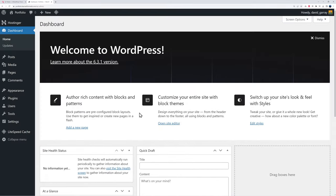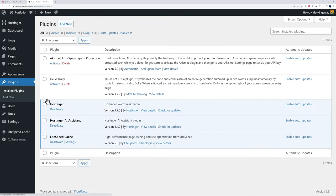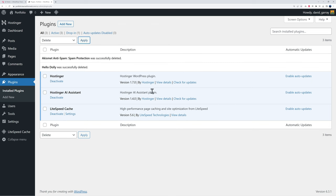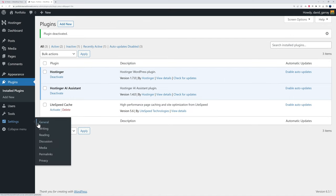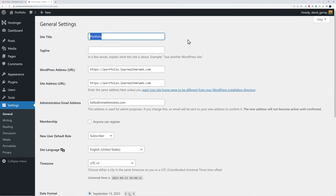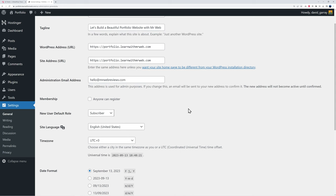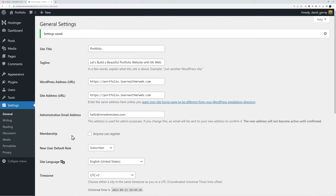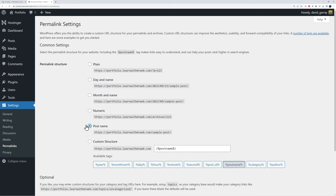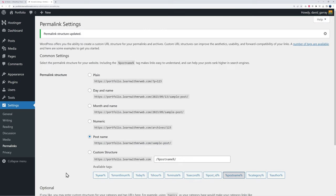Welcome to the WordPress dashboard. First we'll do some cleaning up. Go to 'plugins,' then 'installed plugins,' select Akismet Anti-Spam and Hello Dolly, and delete them. Deactivate LiteSpeed Cache while we work on the website — you can re-enable it at the end. Go to 'settings' then 'general' — make sure your site title and tagline are correct. Configure the date and time format for your location and save changes. Then go to 'permalinks' and select 'post name' — this is very important for SEO and readability. Save changes.